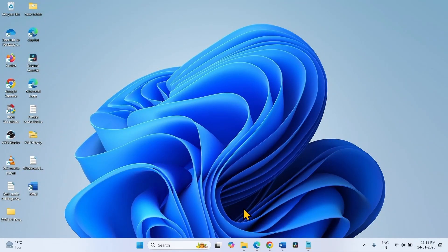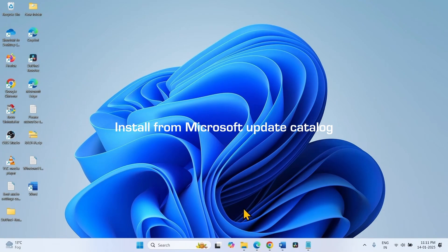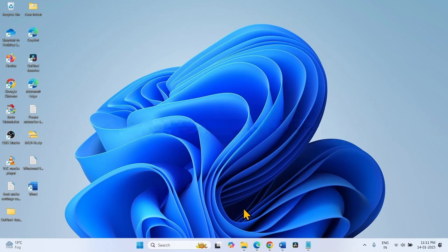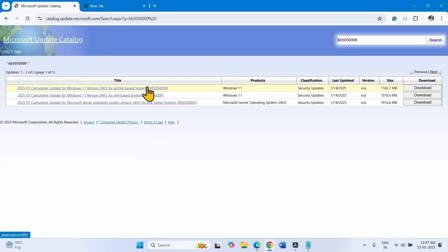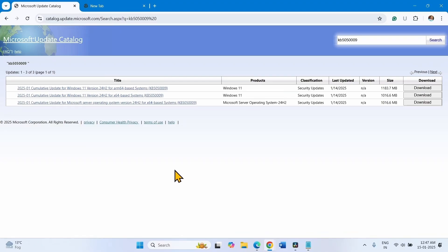The first step is to install the update from Microsoft Update Catalog. Go to the video description and click on the Microsoft Update Catalog link. You will reach this page. Check the system type first, so that you can download the supporting file for your computer.